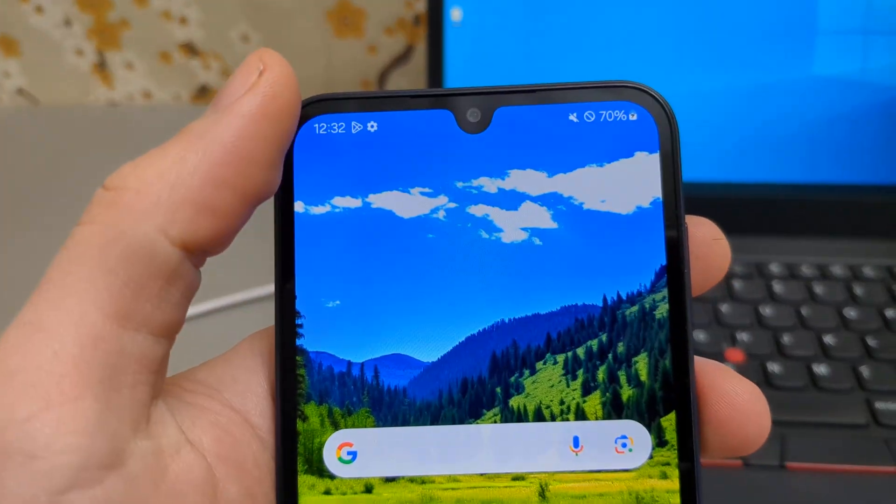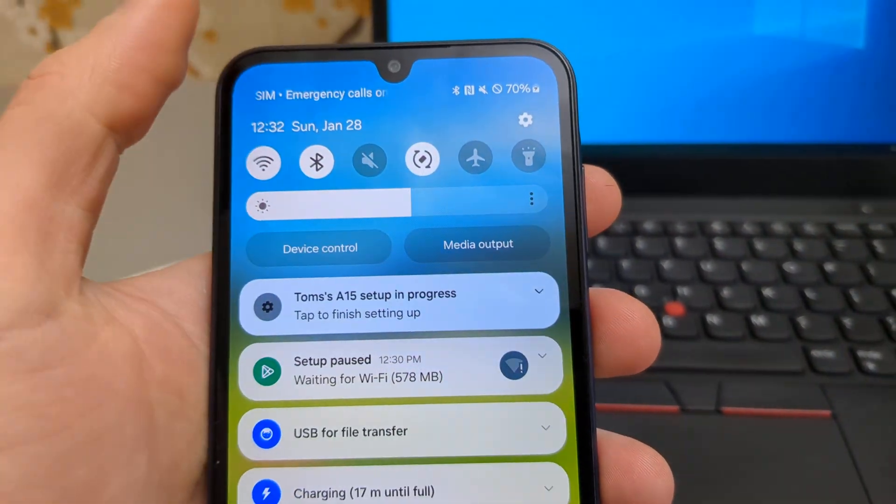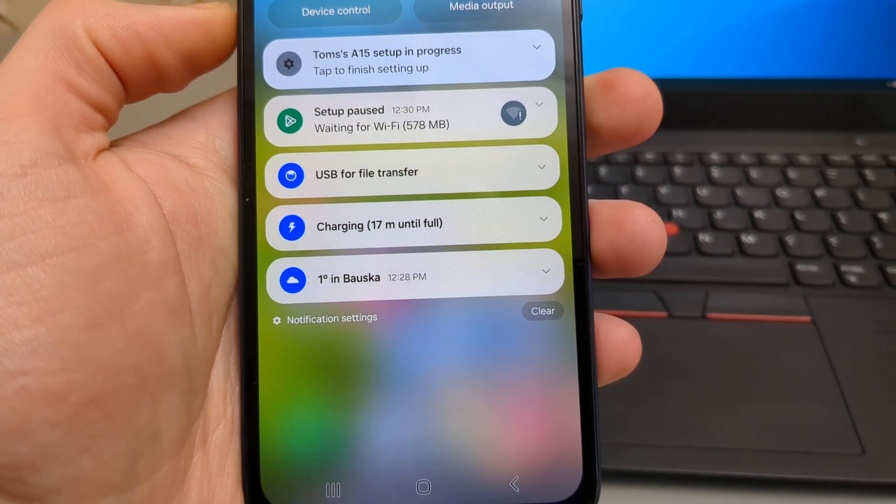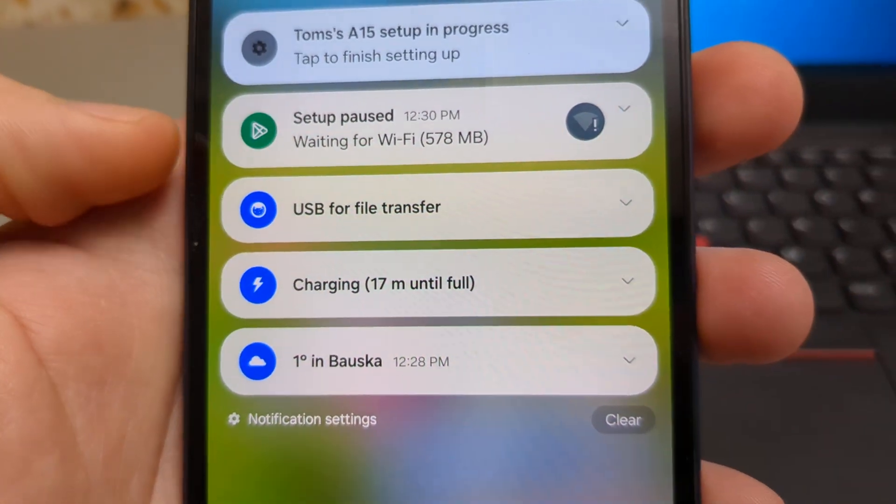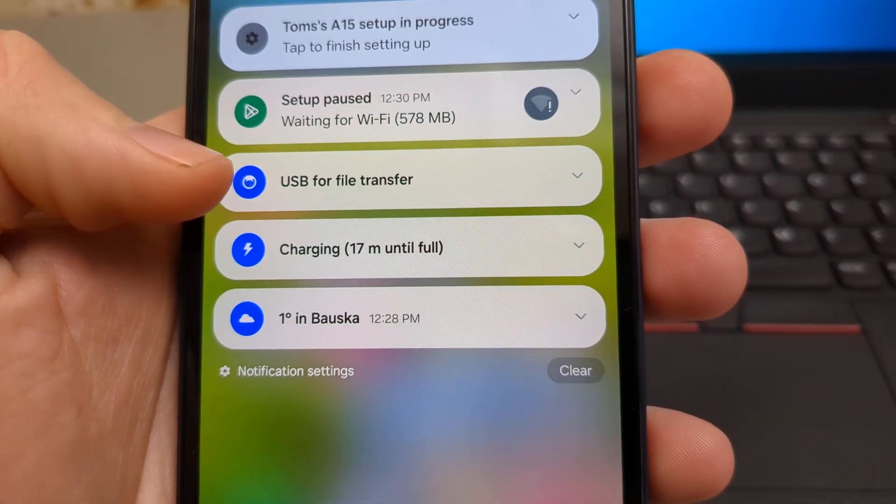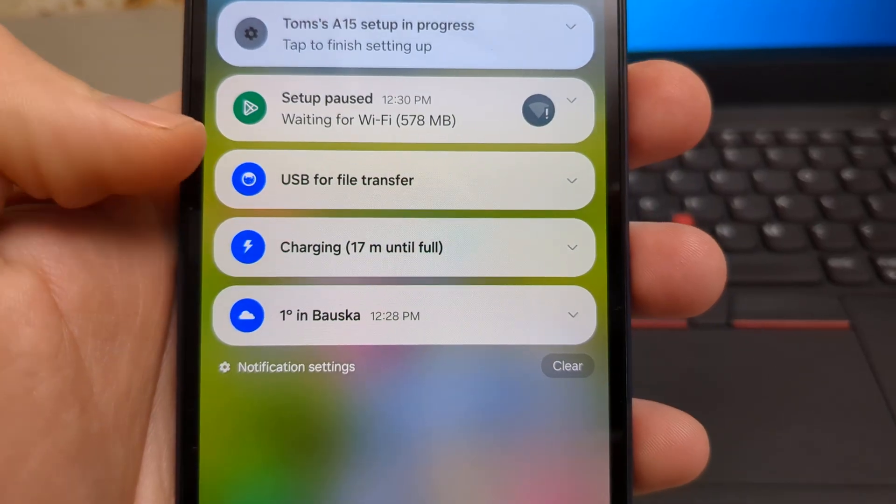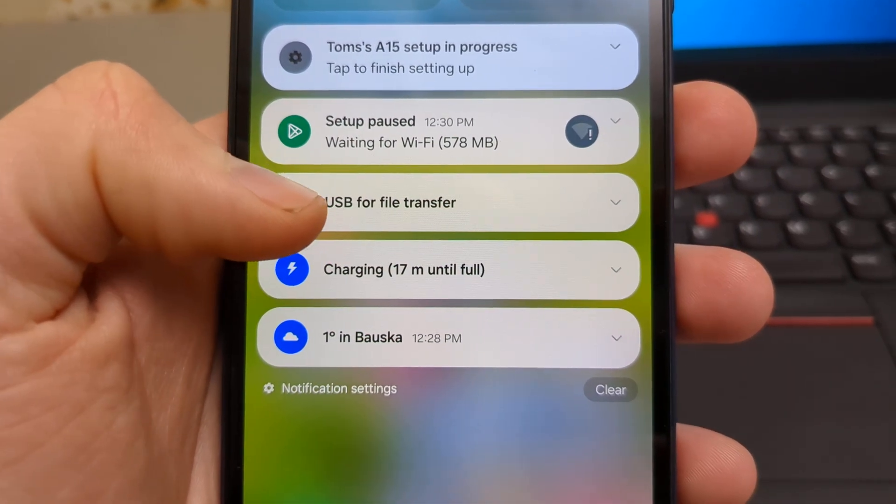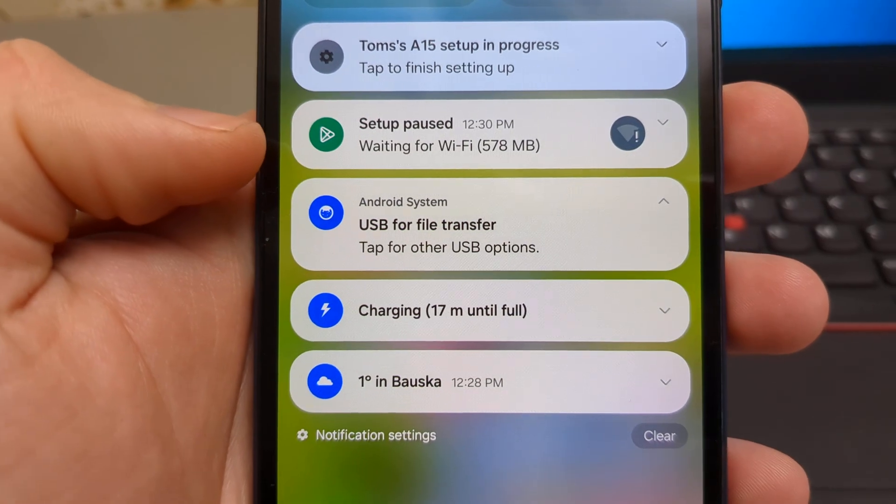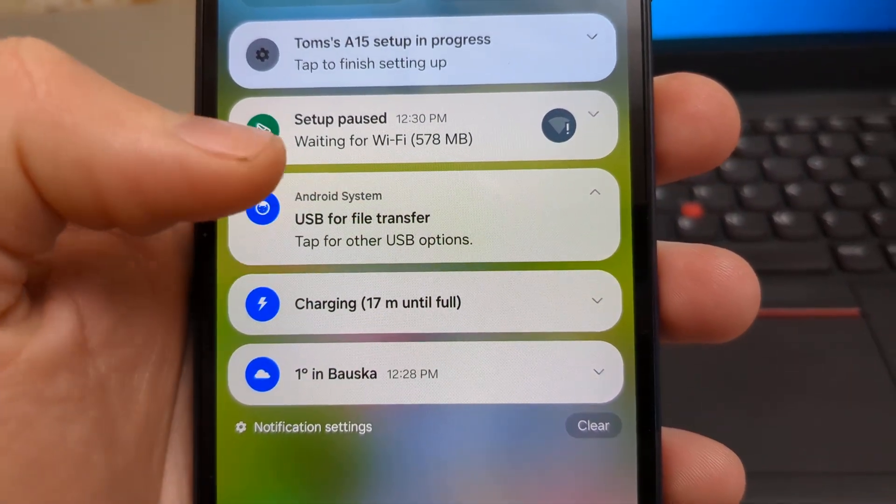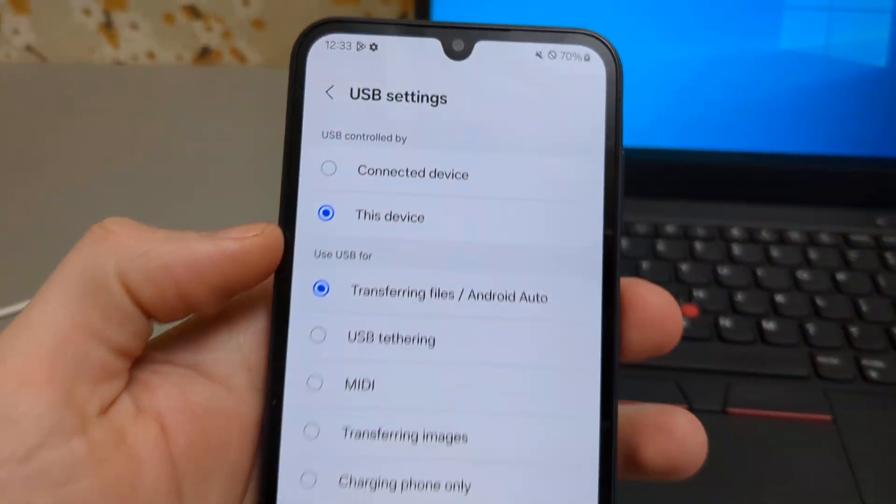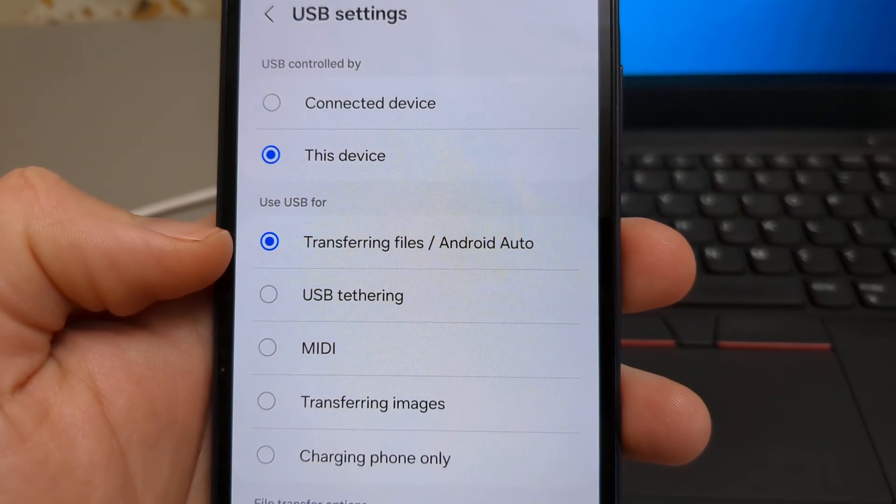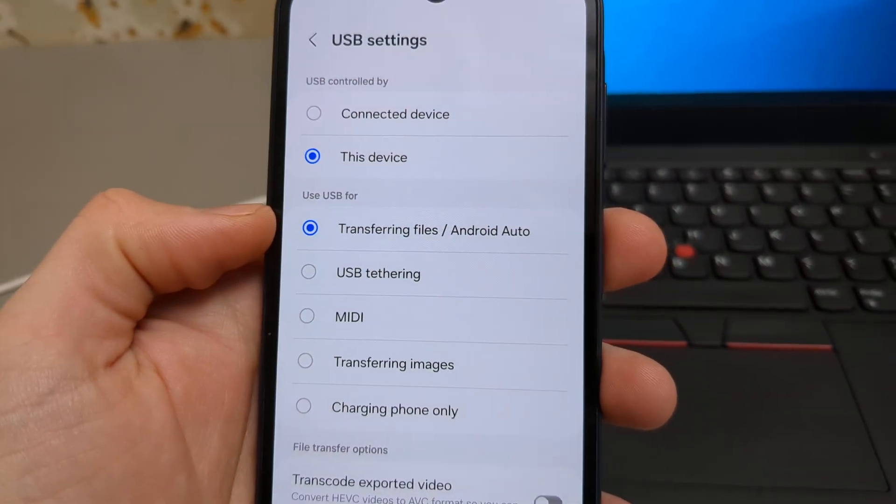we need to go to our phone and scroll from top to down till we see this option. It will show USB, it might show different text, but check this out. You have to click for more options and we need to select transferring files or Android Auto.